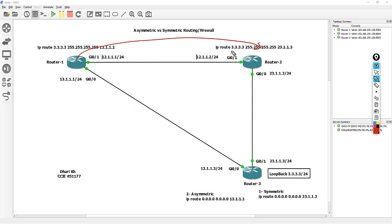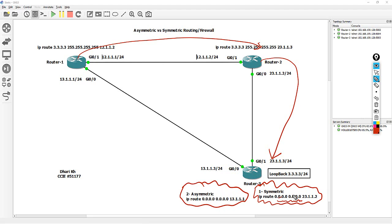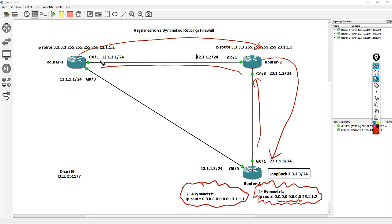Router 2 also has a static route: if you're looking for 3.3.3, your next hop will be router 3. And router 3 has two static routes. Number one is a default route — IP route 0.0.0.0, destination — your next hop should go back to router 2. So the reply goes back to router 2, then from router 2 back to router 1.